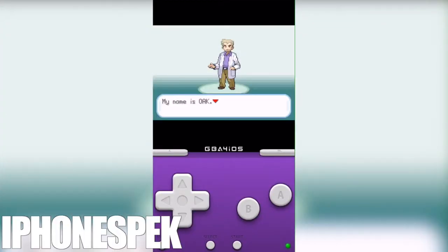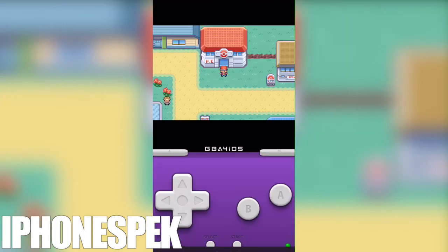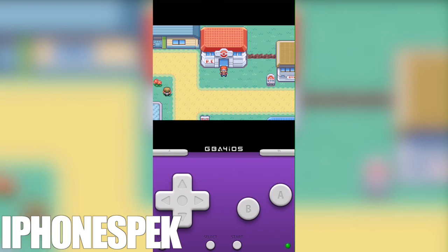Once the file is done copying onto your device, all your save states will be there and cheat codes.